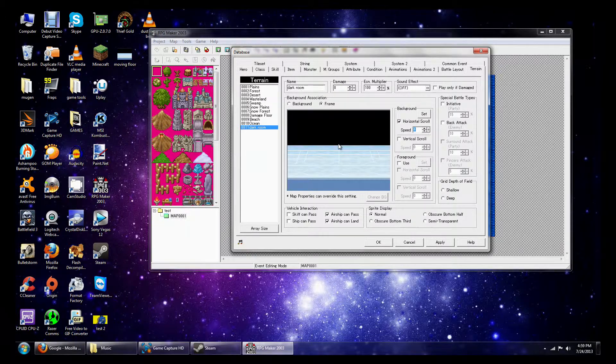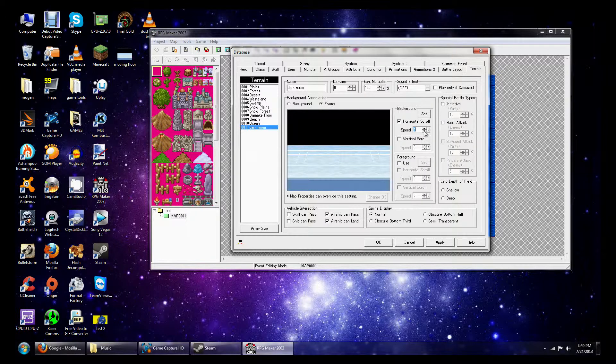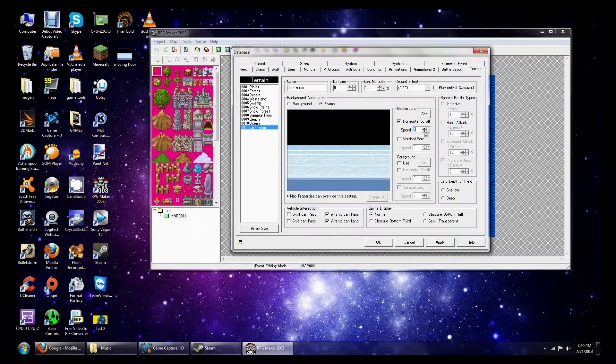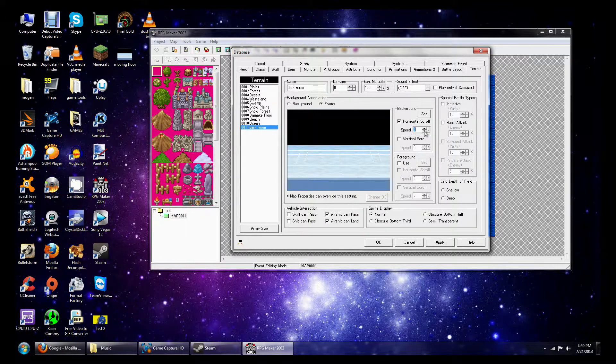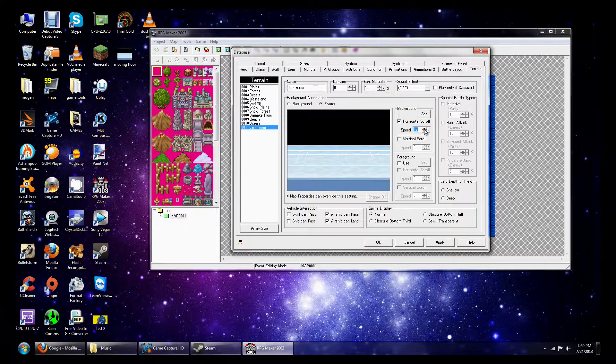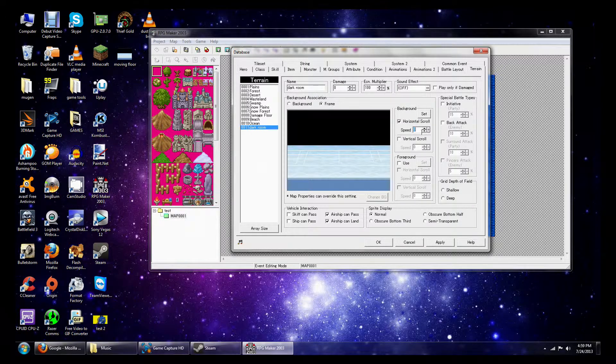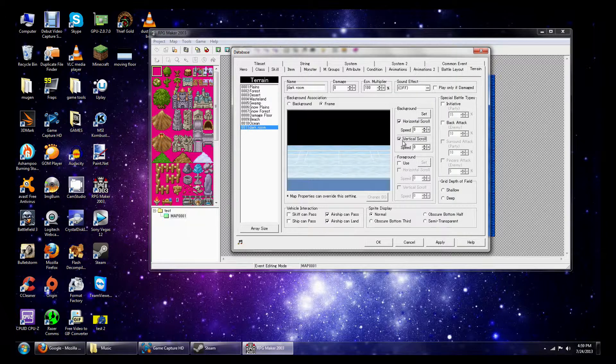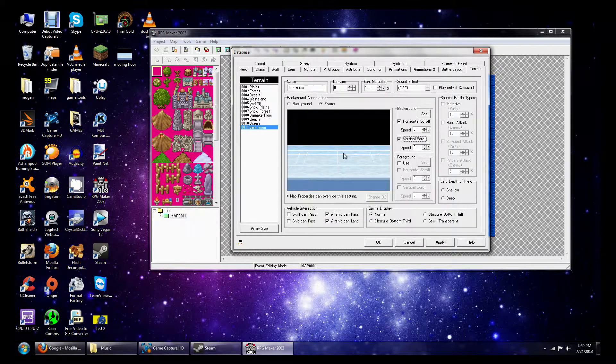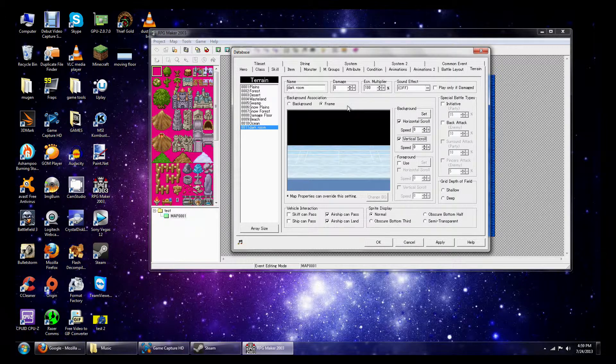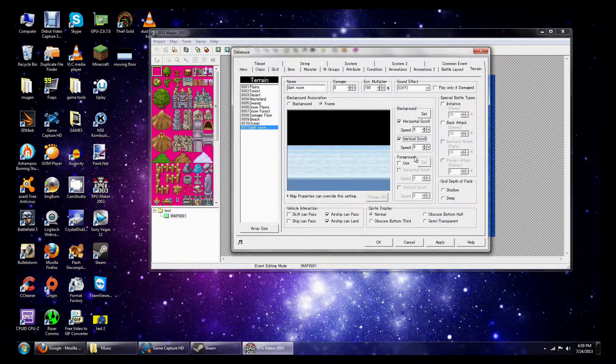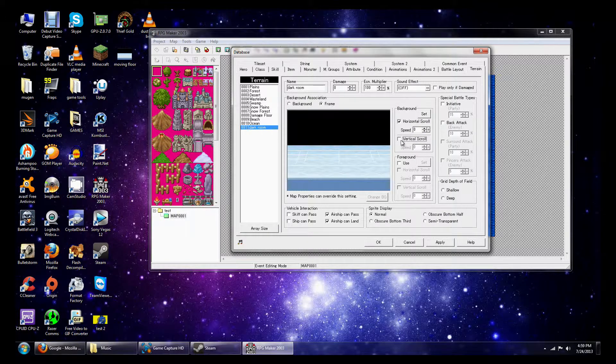If we increase it to positive numbers, the picture will scroll to the right. And if we have negative numbers, it will scroll to the left. Now we have Vertical Scroll, but it's obviously not going to work with this because it's going to make the whole floor and everything move up, and that's not what we want.